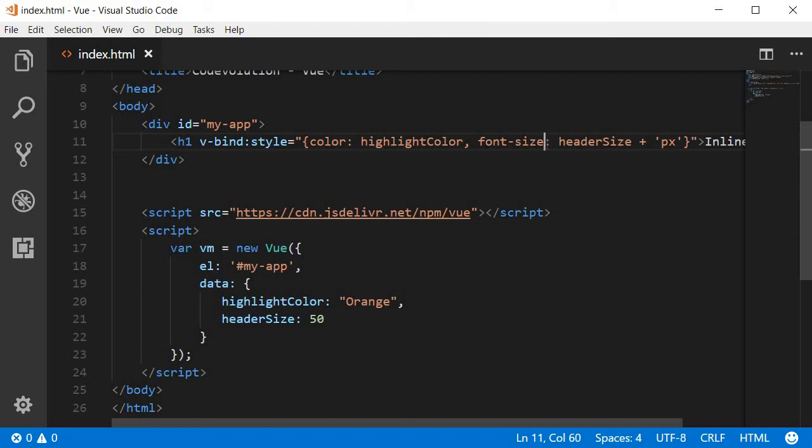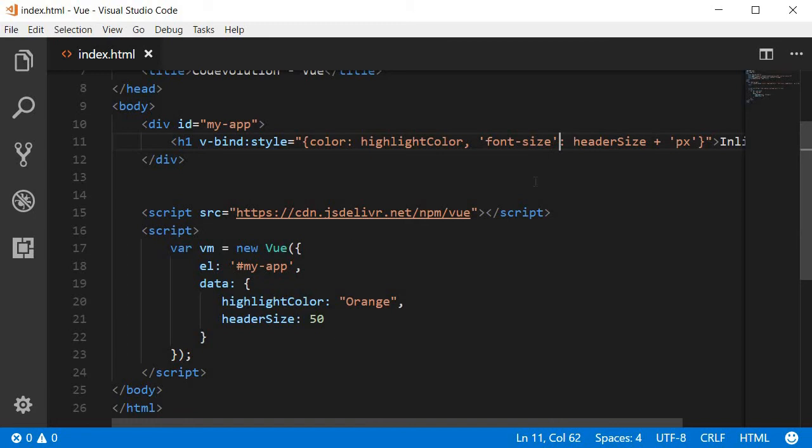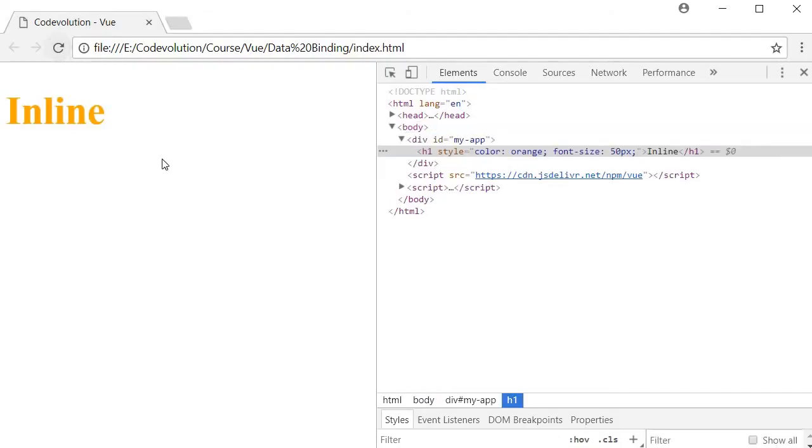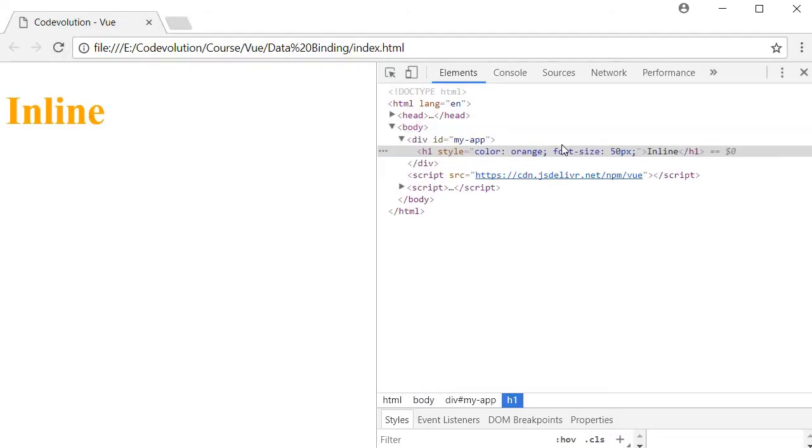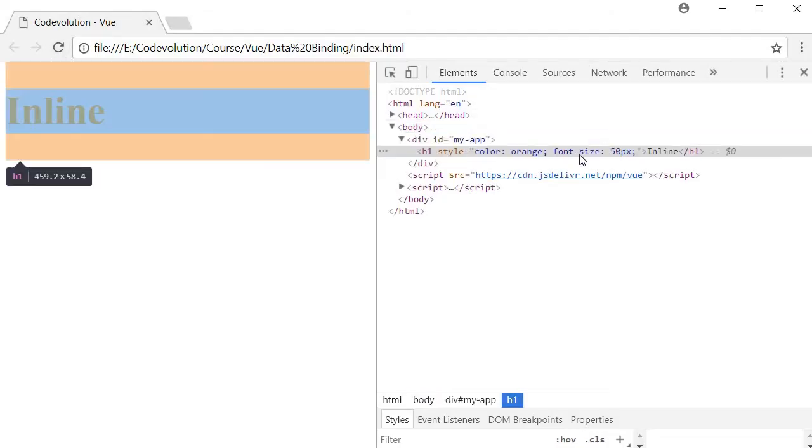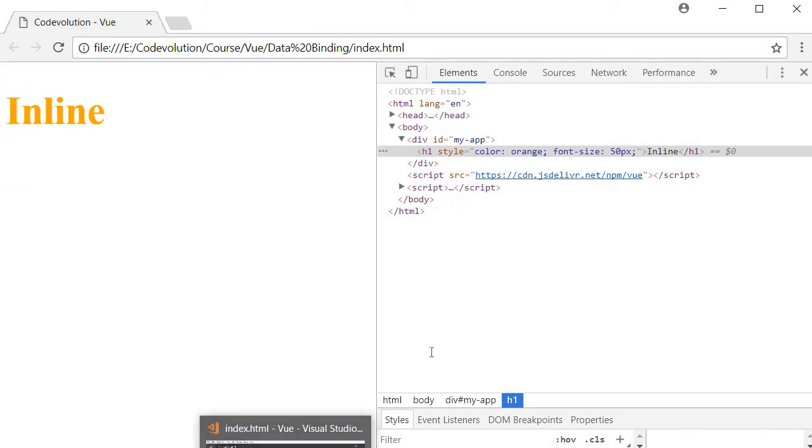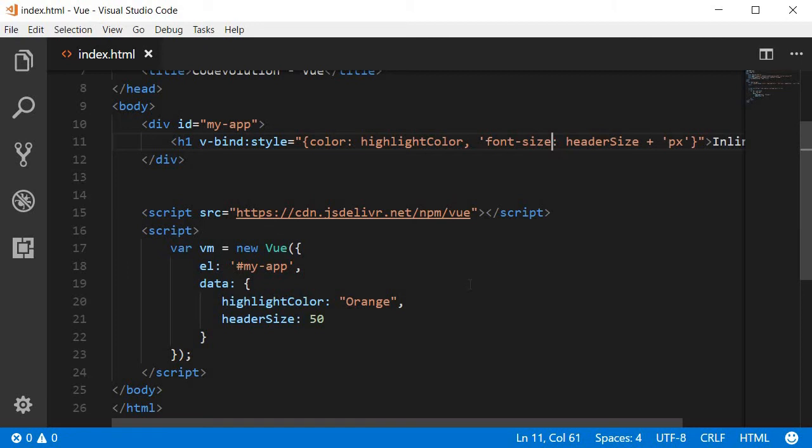Now to overcome this there are two options. The first one is to enclose font-size within single quotes so now you can save this, refresh the browser and it's going to work because in the inline style it says font-size 50 pixels.